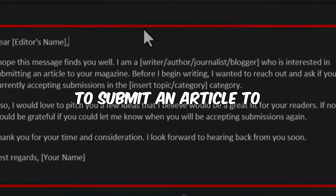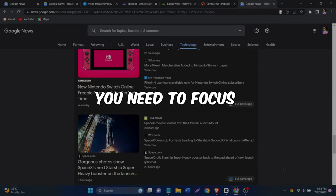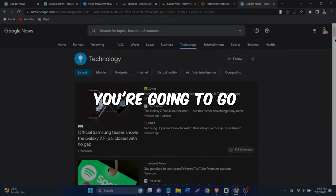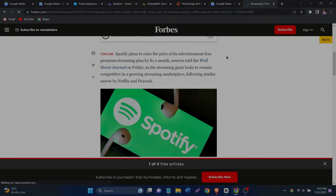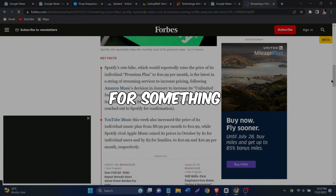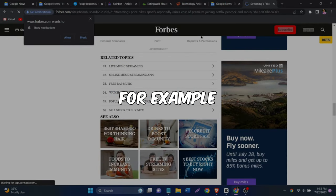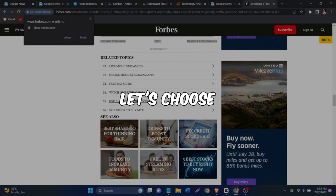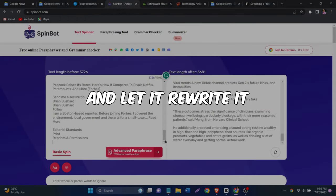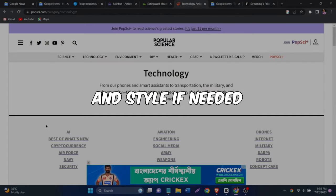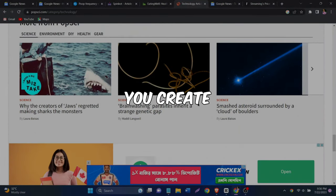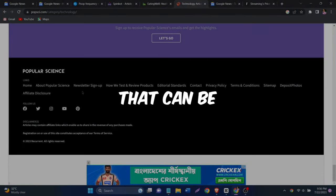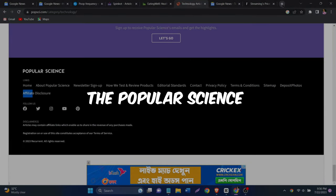To submit an article to the Popular Science website, you need to focus on technology-related topics. You're going to go back to Google News and you want to go to Technology and you want to look for something that catches your attention. For example, let's choose this article and paste it into SpinBot and let it rewrite it in your own words and style if needed. This will help you create an original and engaging article that can be submitted to the Popular Science website.